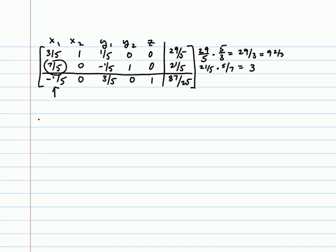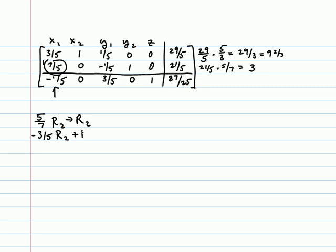That means we would need to perform the following row operations. Making the 7 fifths a 1 would require multiplication by 5 sevenths. So 5 sevenths times row 2, store it into row 2. Once that is a 1, we can take negative 3 fifths row 2, add that into row 1, store it into row 1. Positive 1 fifth times row 2, add it into row 3, store it into row 3.